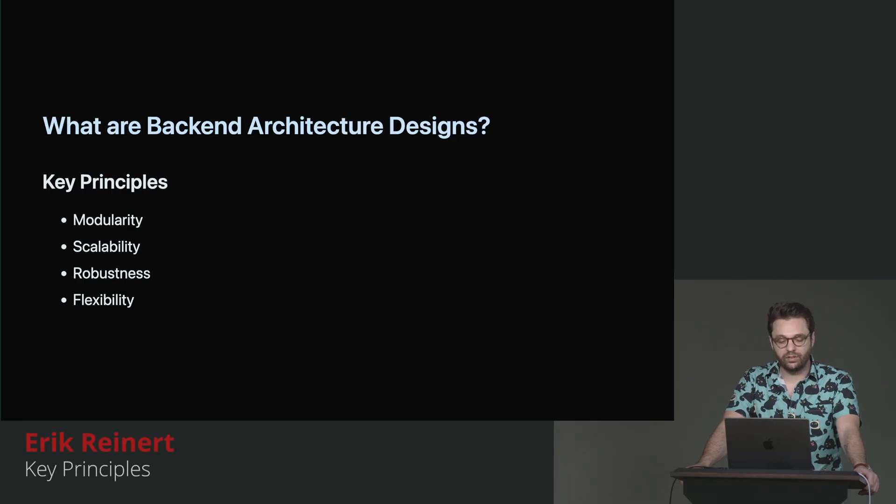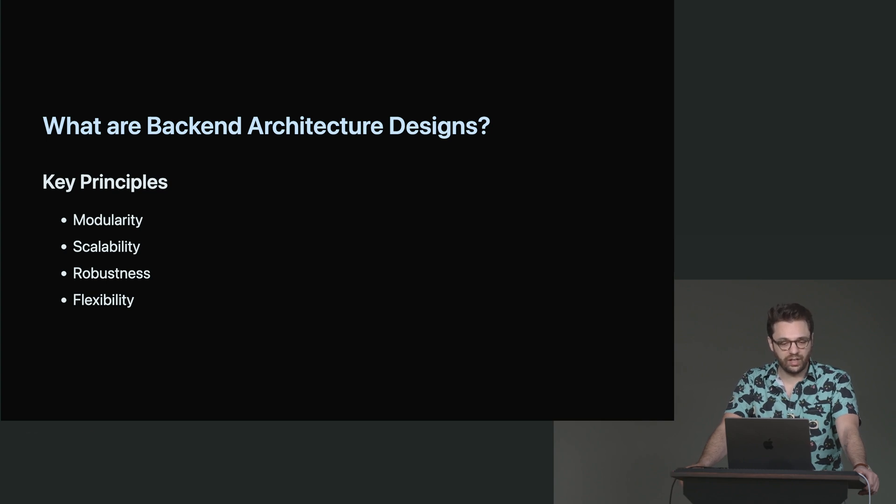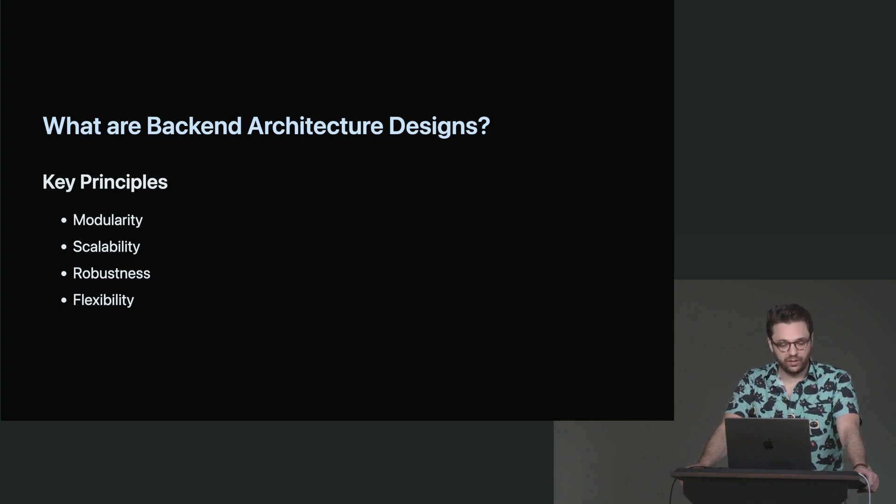Now we're going to actually go into deeper detail around what I like to call the main four principles of architecture designs, which is modularity, scalability, robustness, and flexibility.